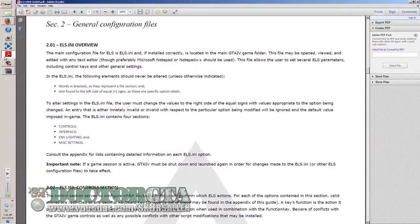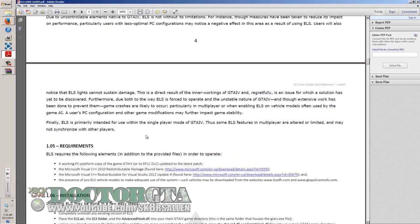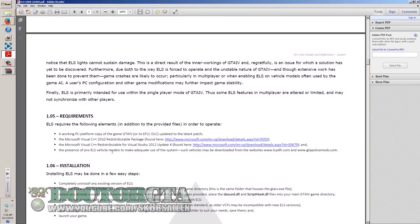I would recommend reading the documentation. These are the things you need. Requirements: you're going to need Microsoft Visual C++ 2010 — you can get it at the link in the ELS User Guide PDF — and you're going to need Visual Studio 2012 Update 4. You're also going to need ELS-version vehicles. You can find those at lcpdfr.com. There are tons of vehicles on there. Make sure they say ELS version 8 if you want them to be directly compatible with ELS.